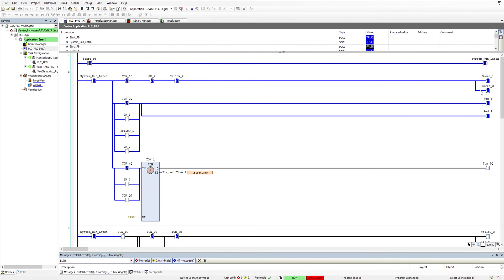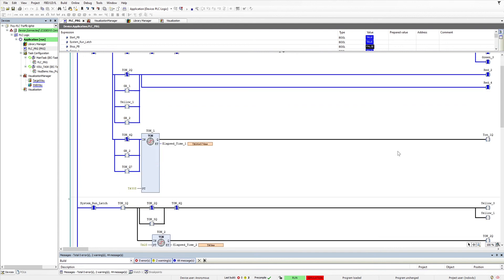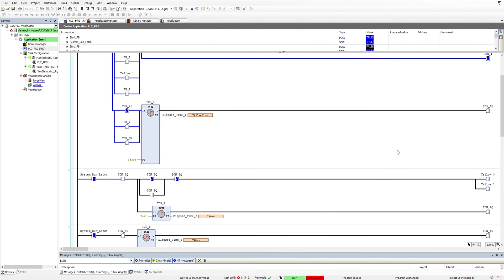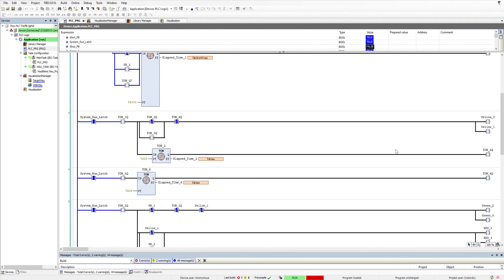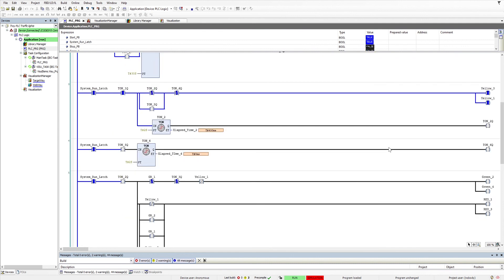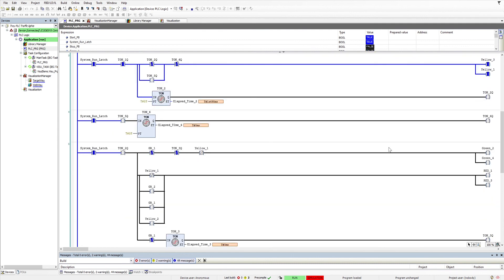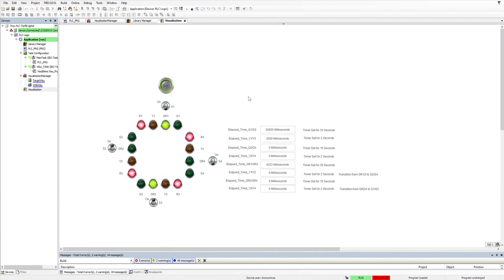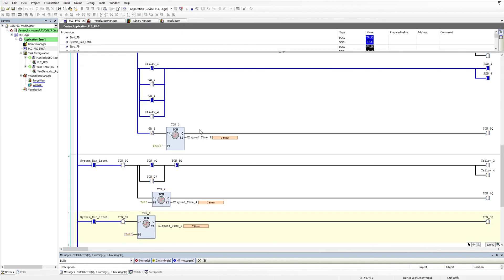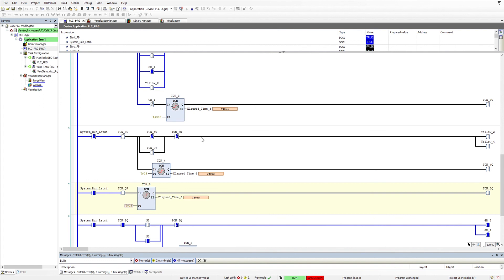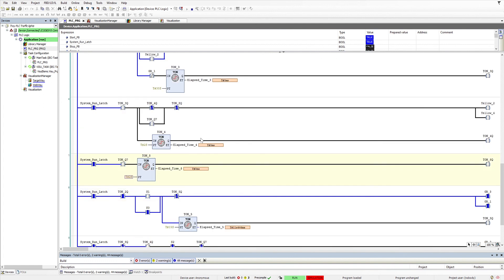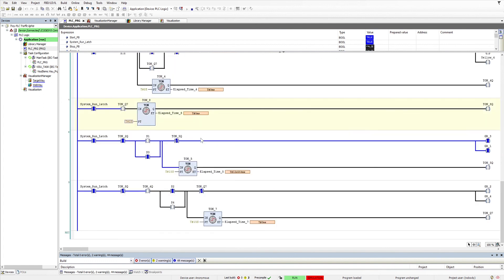This one here does GR1, green one, green two. There's eight timers running through the sequence. Each timer outputs which is outputted to the visualization, so you can actually see what's going on and working through the sequence.